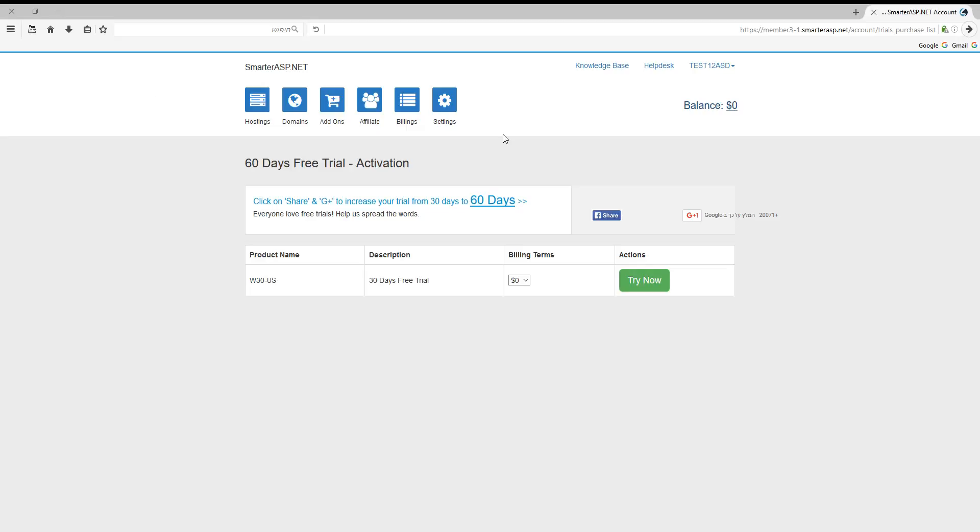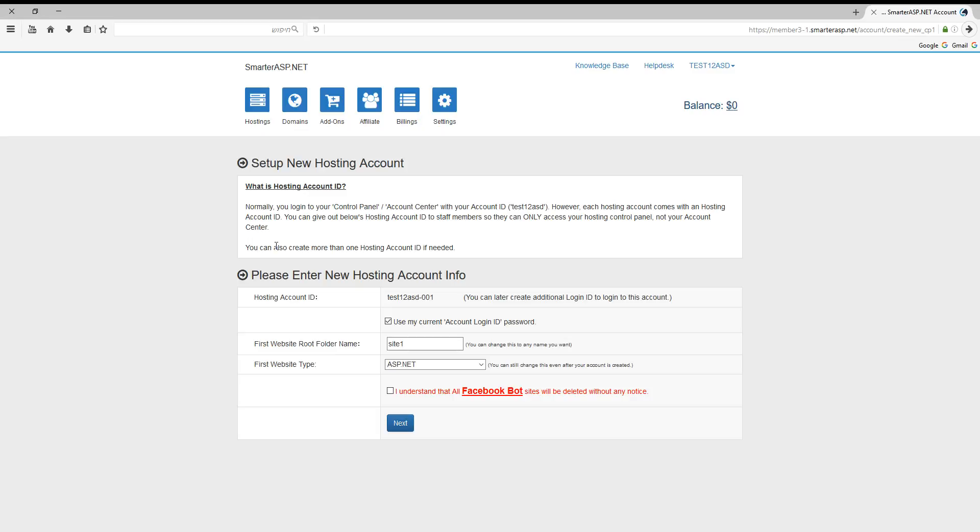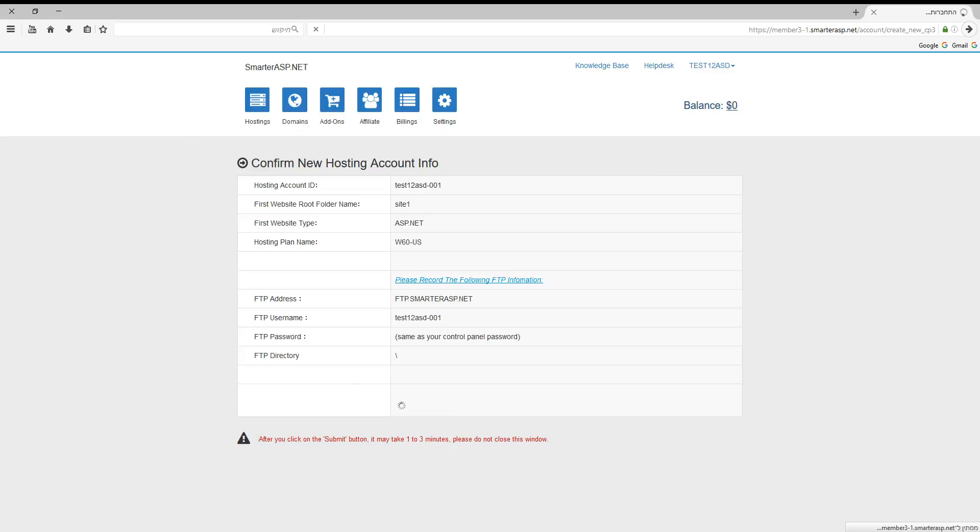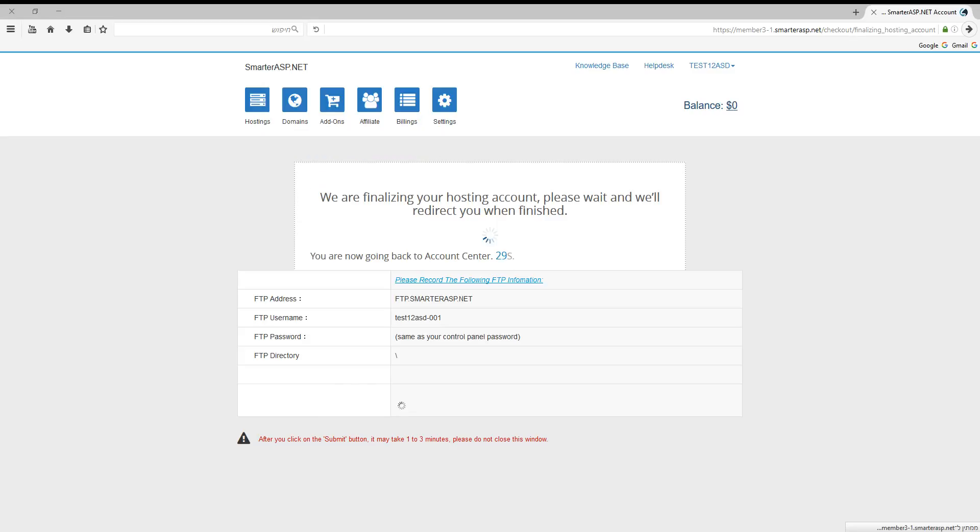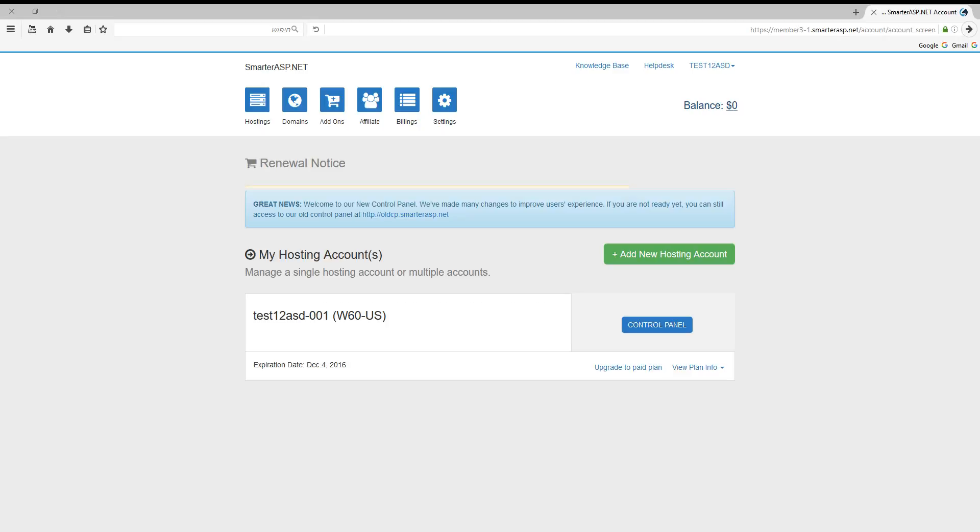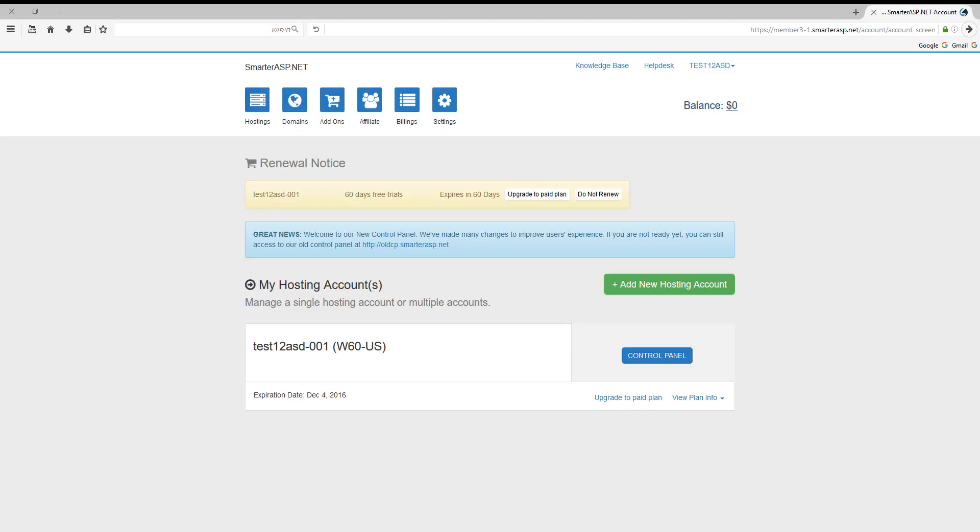Let's click try now. OK, let's check this. Next, submit. OK, now we need to click control panel.